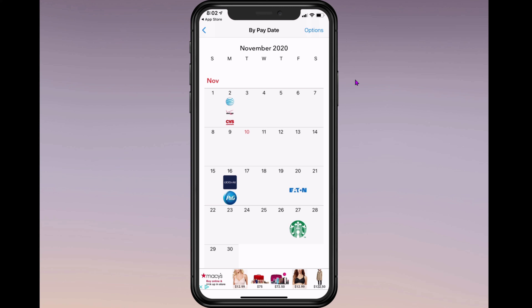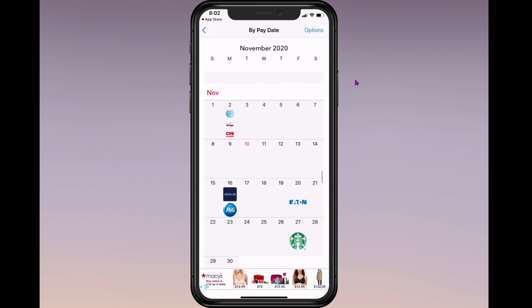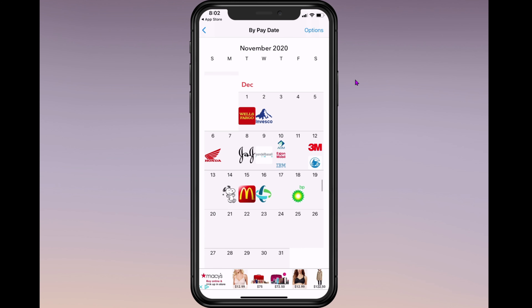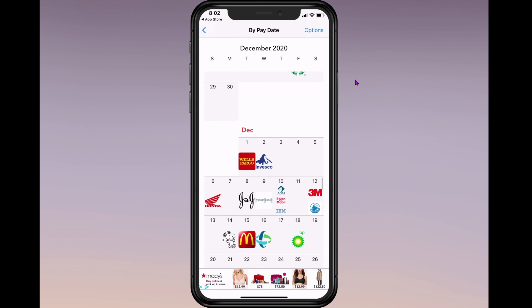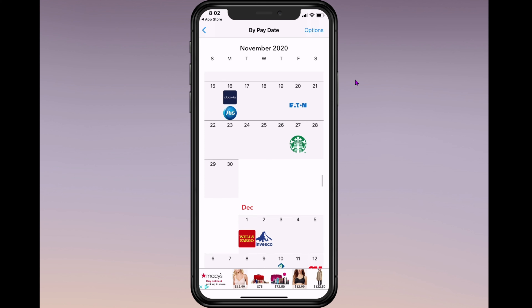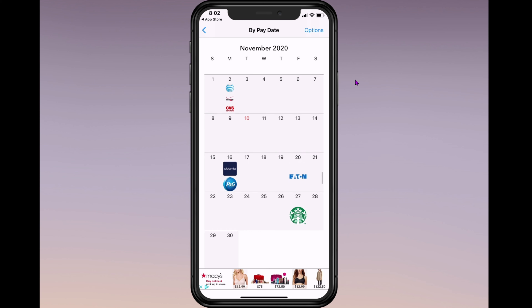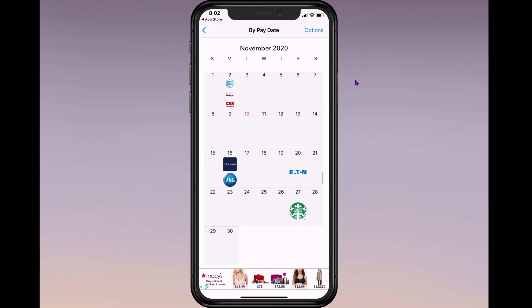One of the favorite things I like here is the magnifying glass with the calendar. Click on it and it brings you to the calendar. This is something I've posted quite a bit on Twitter. You can go through and see your past, present, and future dividends.